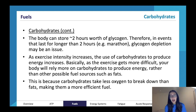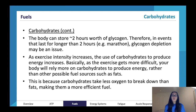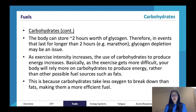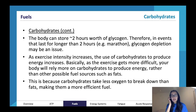As exercise intensity increases, the use of carbohydrates to produce energy also increases. As exercise gets more difficult, your body will rely more on carbohydrates rather than other fuel sources such as fats. This is because carbohydrates take less oxygen to break down than fats, making them a more efficient fuel. At rest your body burns quite a lot of fat, as fat requires lots of oxygen to break down. During a race you're not getting sufficient oxygen, so your body relies on something that doesn't need much oxygen - and carbohydrates can actually be broken down anaerobically, meaning no oxygen is required.